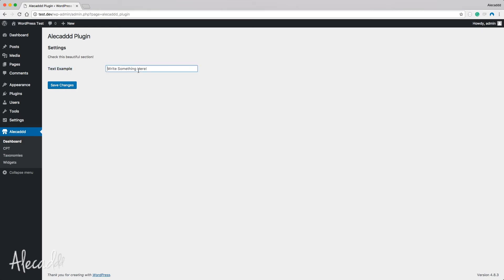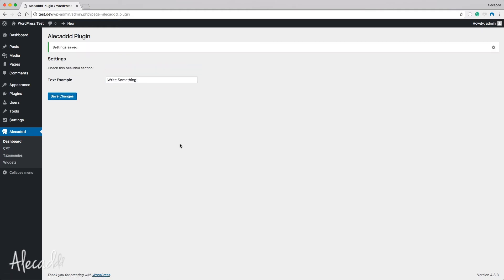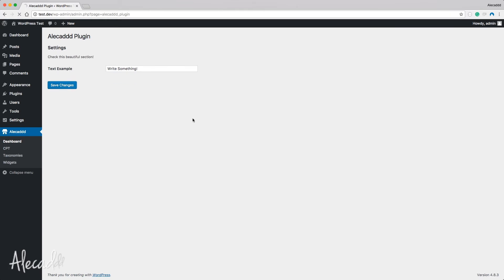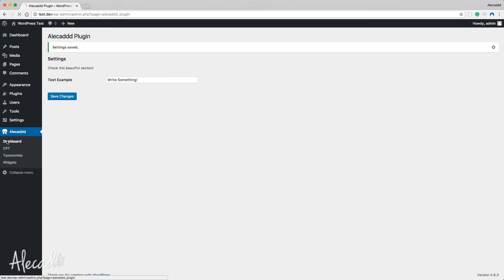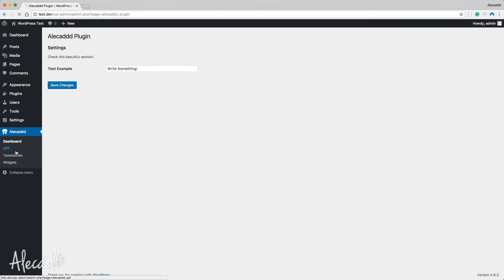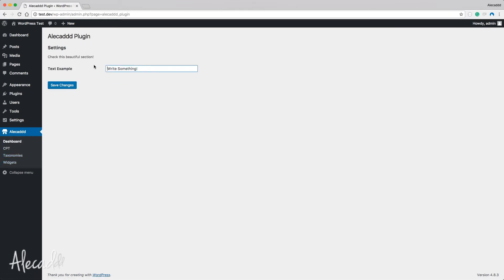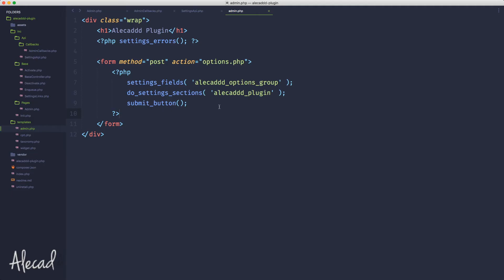Check this beautiful section. Then we have the title text example that if we click it's clickable and attached to the label. And then we have our label. We write something here and then the button saves changes. So if we write something and we save the changes, boom, we have the message thanks to the settings_error method that we have - settings saved. And then we have the text example here. Beautiful. If we save changes again, we update the page, we refresh - what we have here is properly stored. Fantastic.